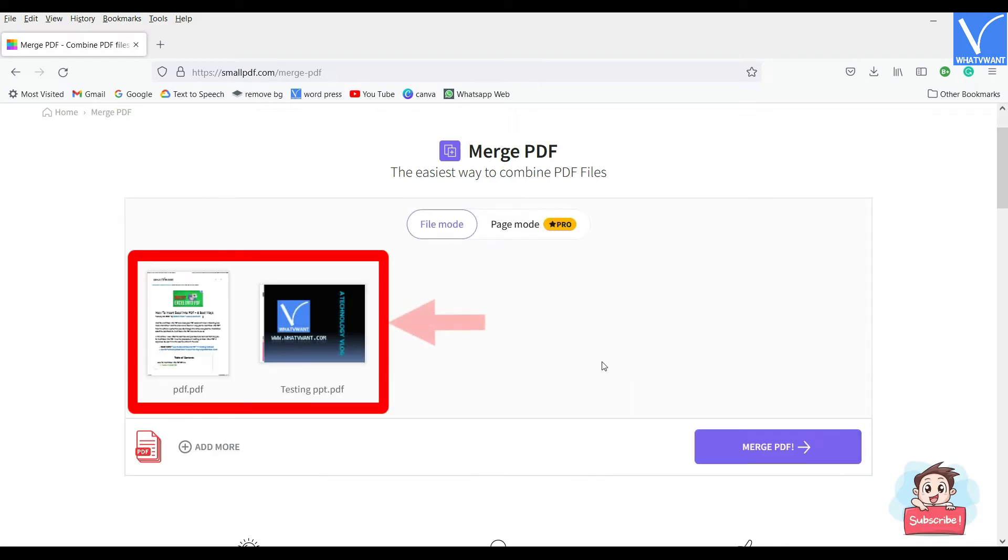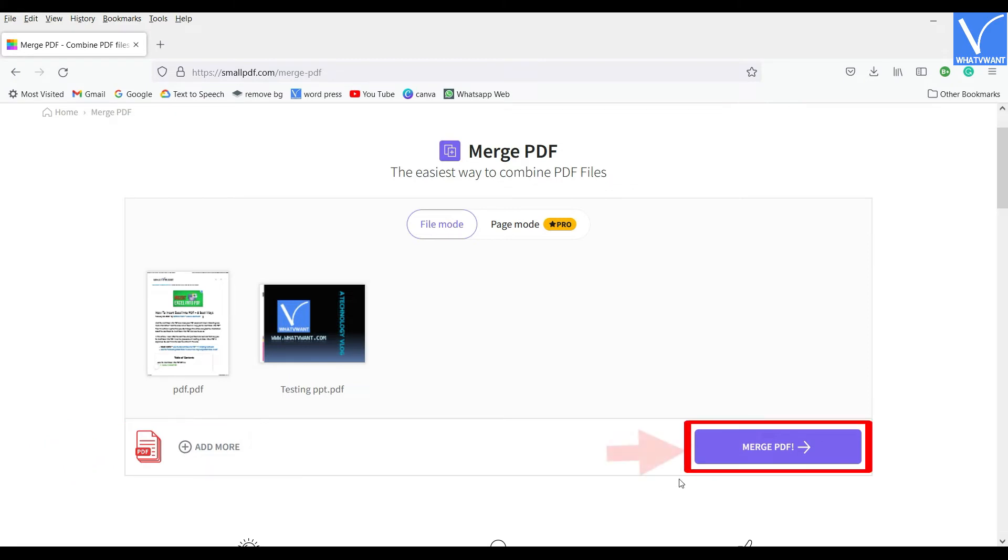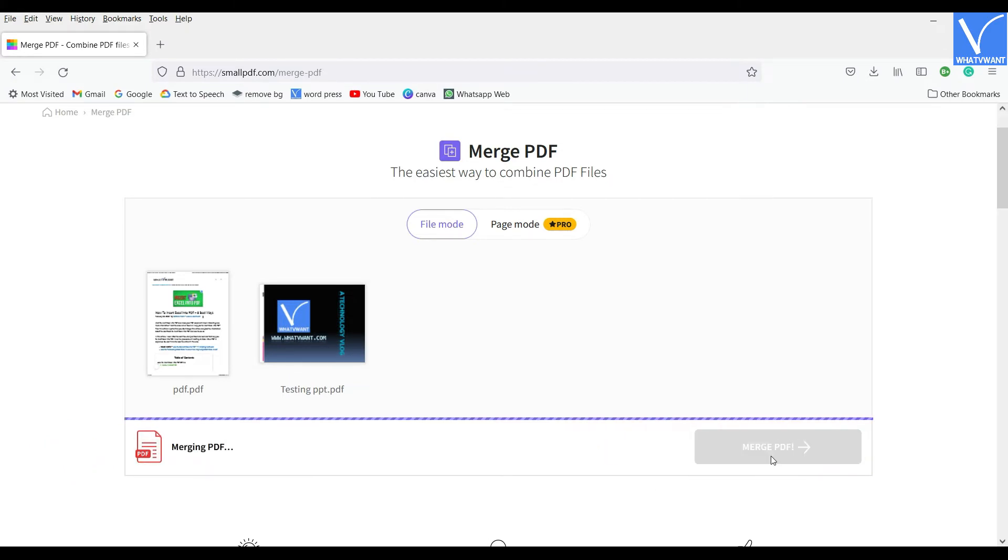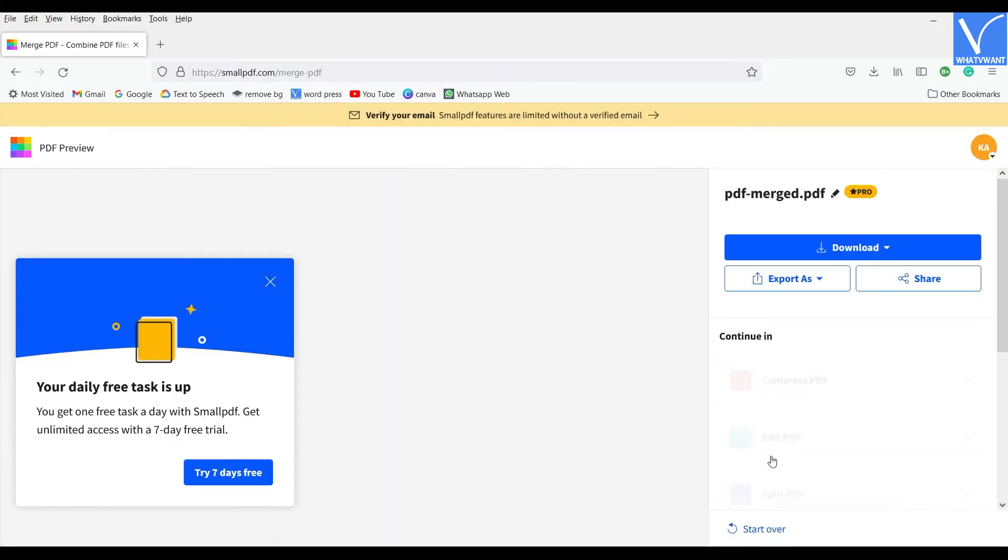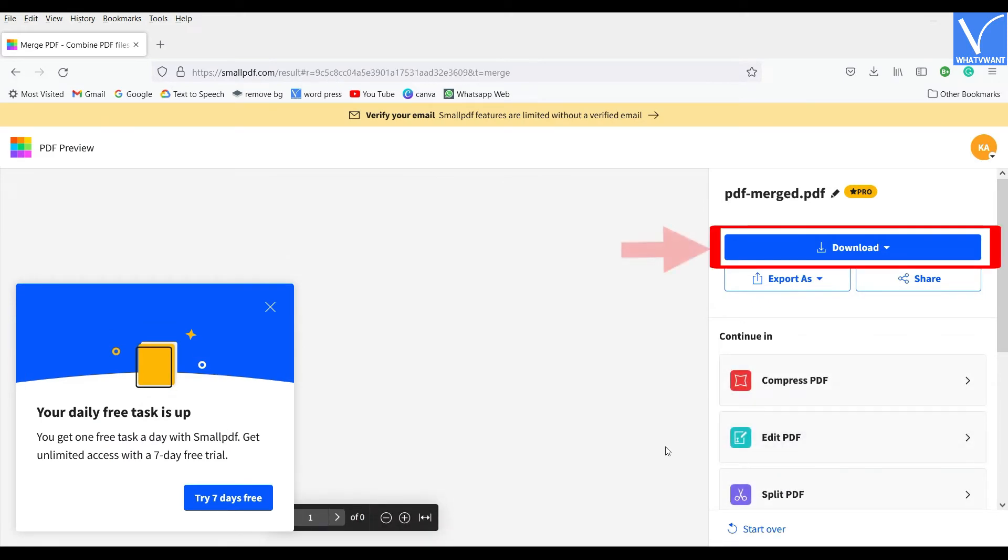It shows the preview of the merged files and you can also add more files from here. Later, click on the Merge PDF option. The PDFs are merged and takes you to the download page. Click on the Download option and the file starts downloading.